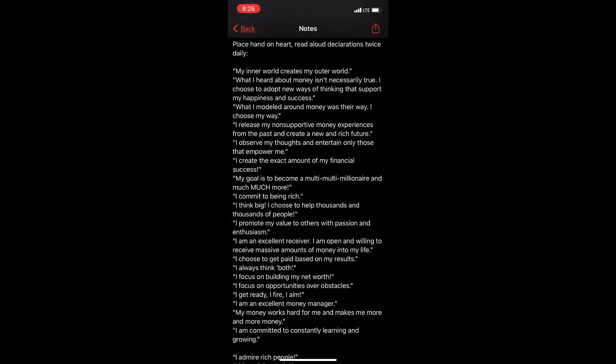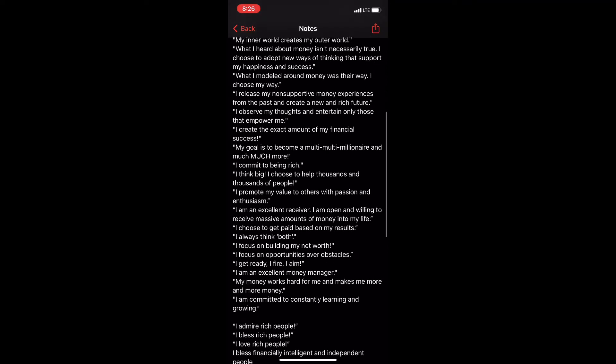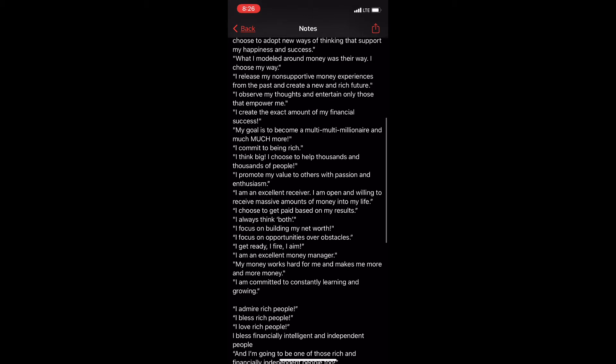I release my non-supportive money experiences from the past and create a new and rich future. I observe my thoughts and entertain only those that empower me. I create the exact amount of my financial success.